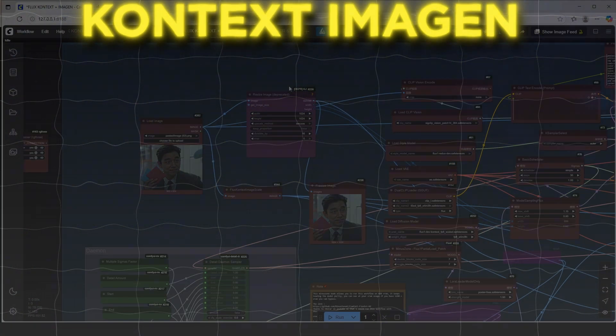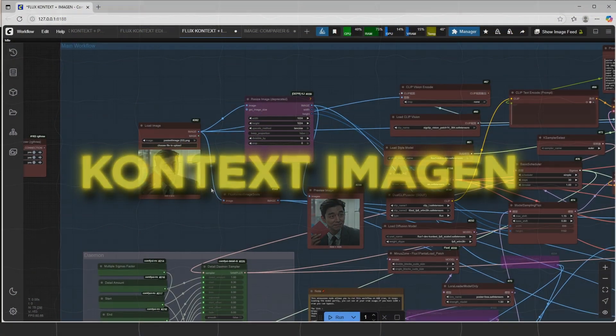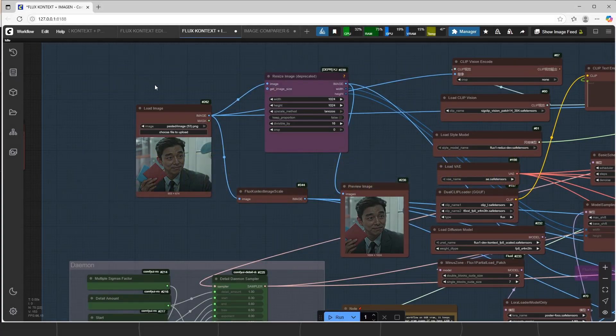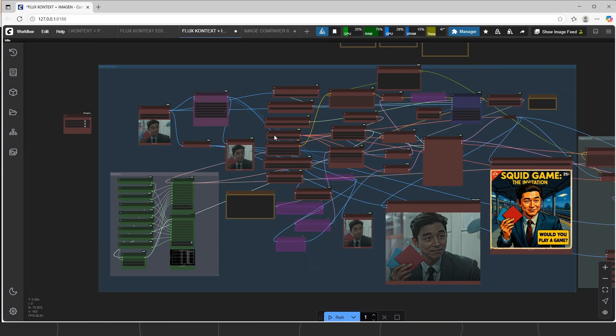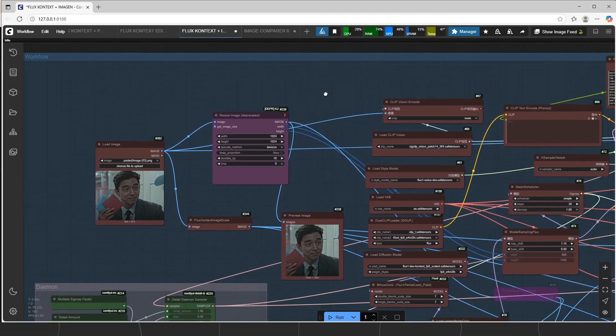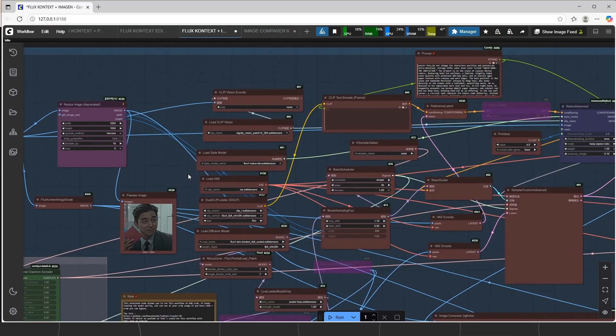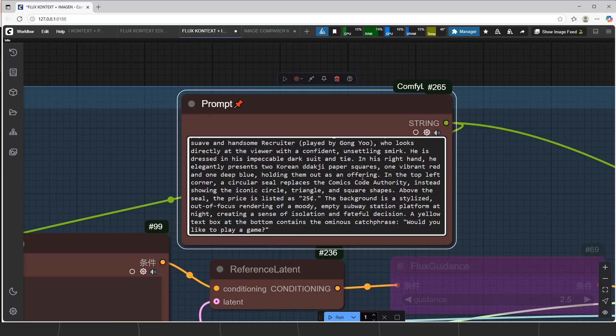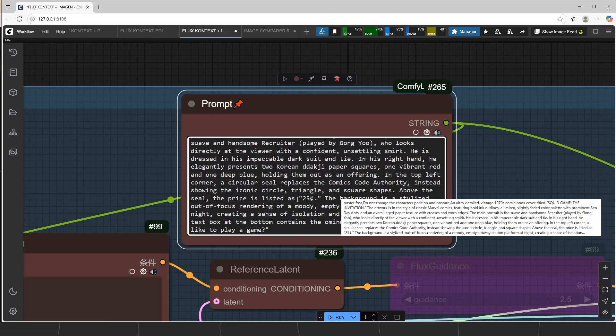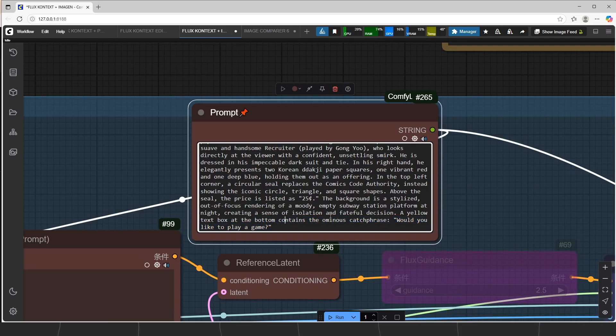Now let me show you the Context Image Gen, which is being used for only making different images with FluxDev LoRas, high resolution, and different concepts. We use two different things here. First is LoRa. Second is, we make prompt like FluxDev workflows, very long and detailed prompt.